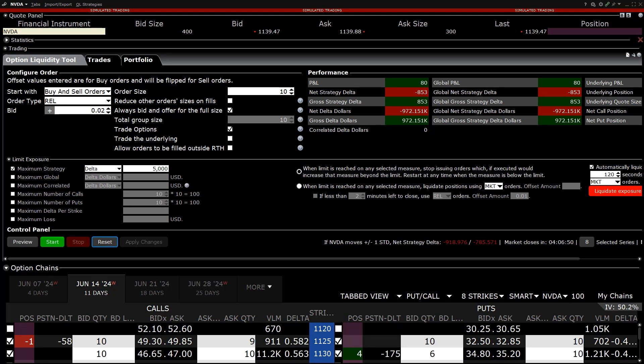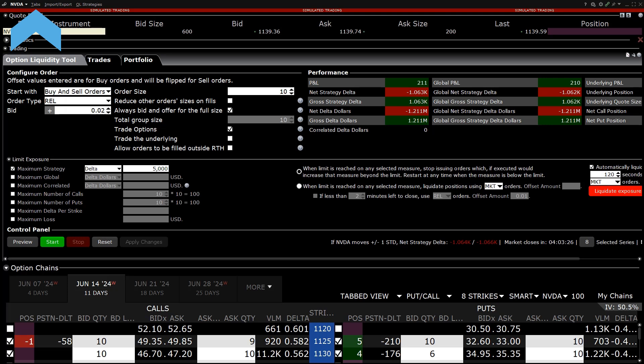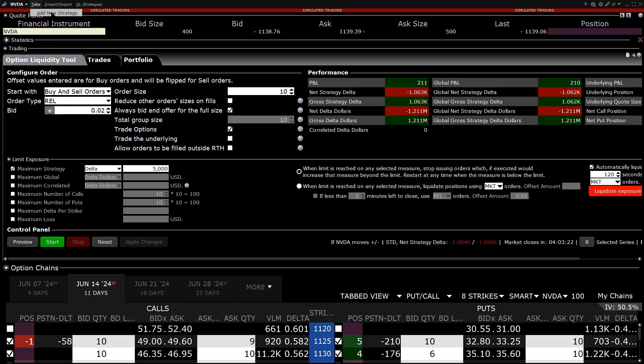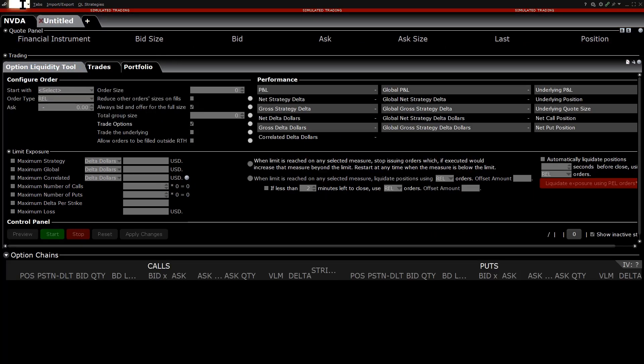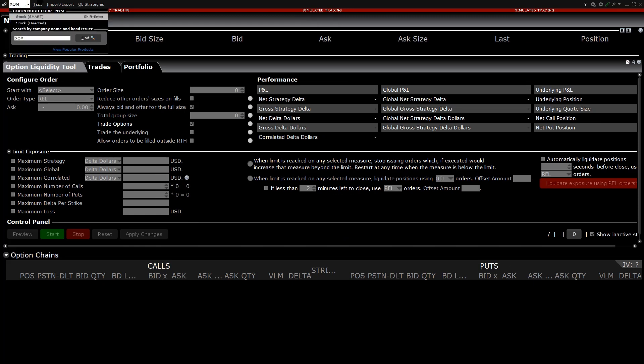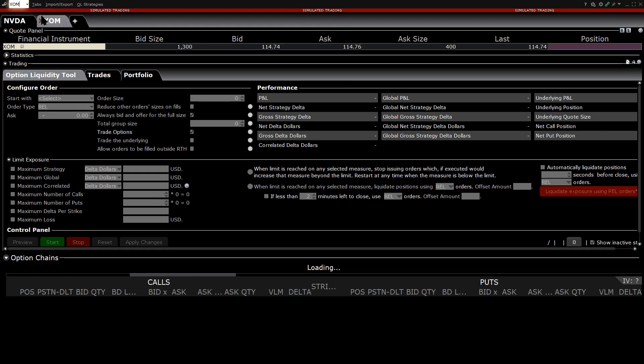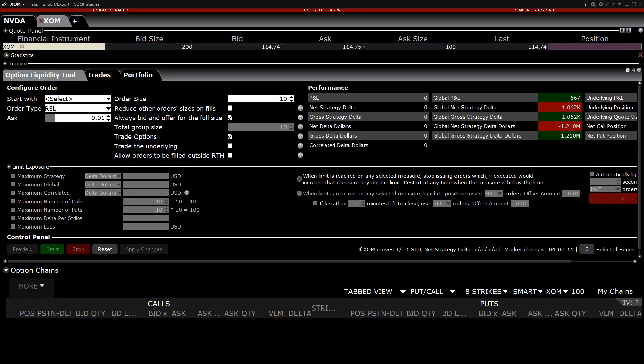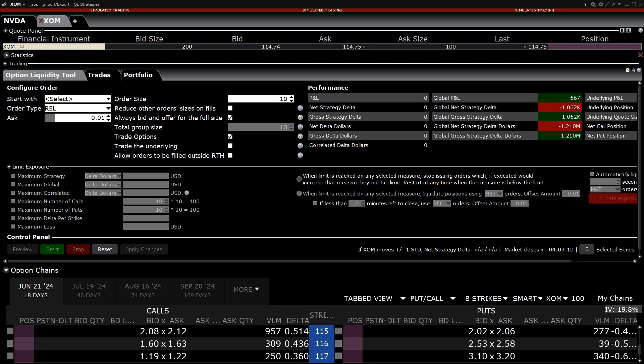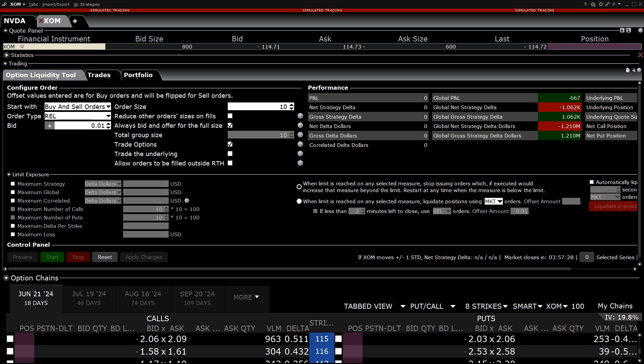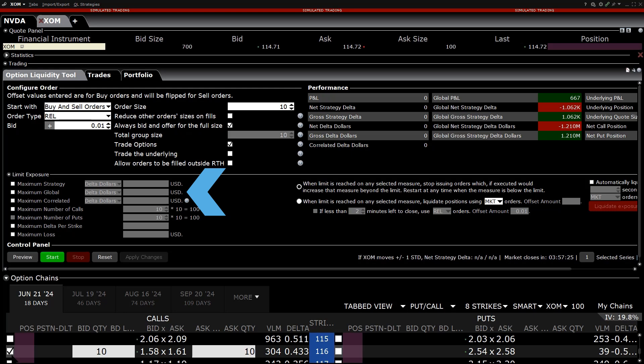Implement an additional strategy by clicking on Tabs in the upper left-hand corner and select Add New Strategy and a new tab will appear. Type the symbol into the upper left-hand corner, select Stock Smart, and the investor can choose whichever configurations they prefer to use. The investor can also set the global maximum exposure to limit the overall delta dollars for all strategies.